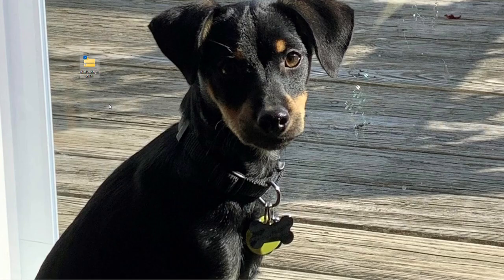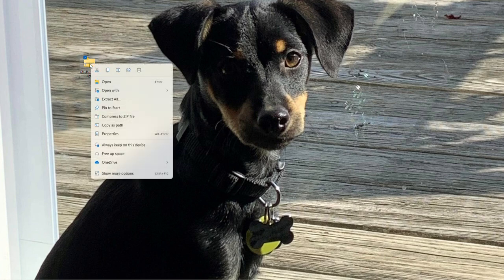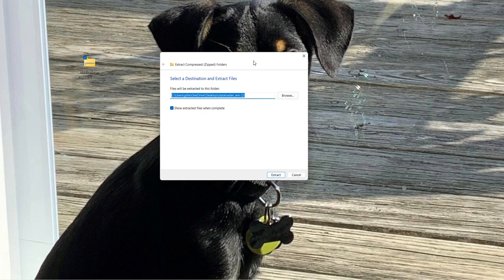So after you download data loader, it should be in your downloads folder. I saved mine to my desktop. You're going to right click on the zip file and you're going to click extract all. You'll then be prompted to select a destination. This was the default for my computer, so I'm just going to keep it that way and click extract.